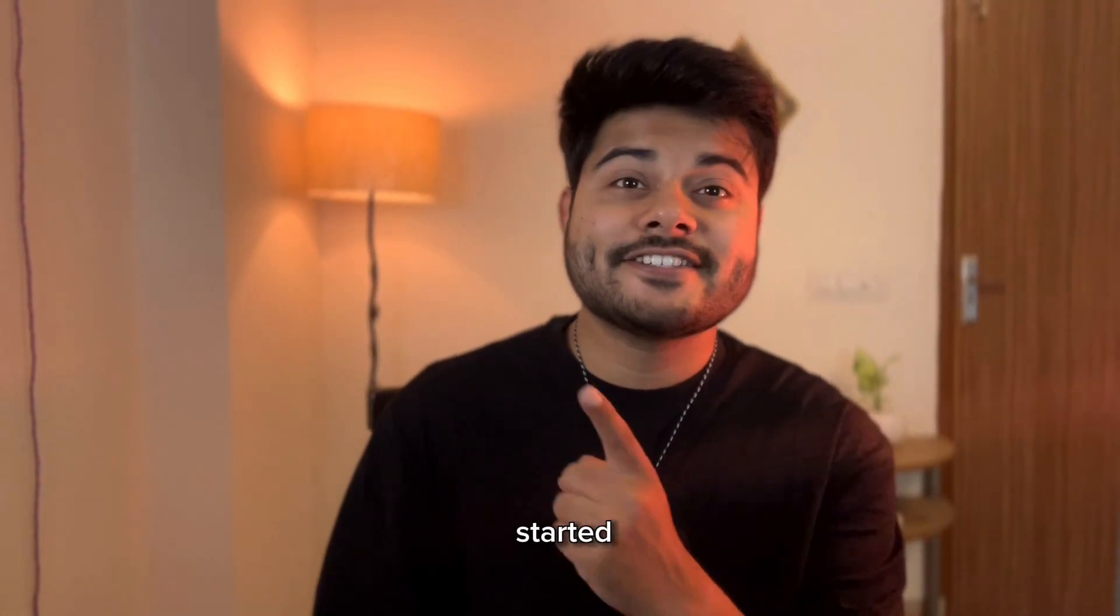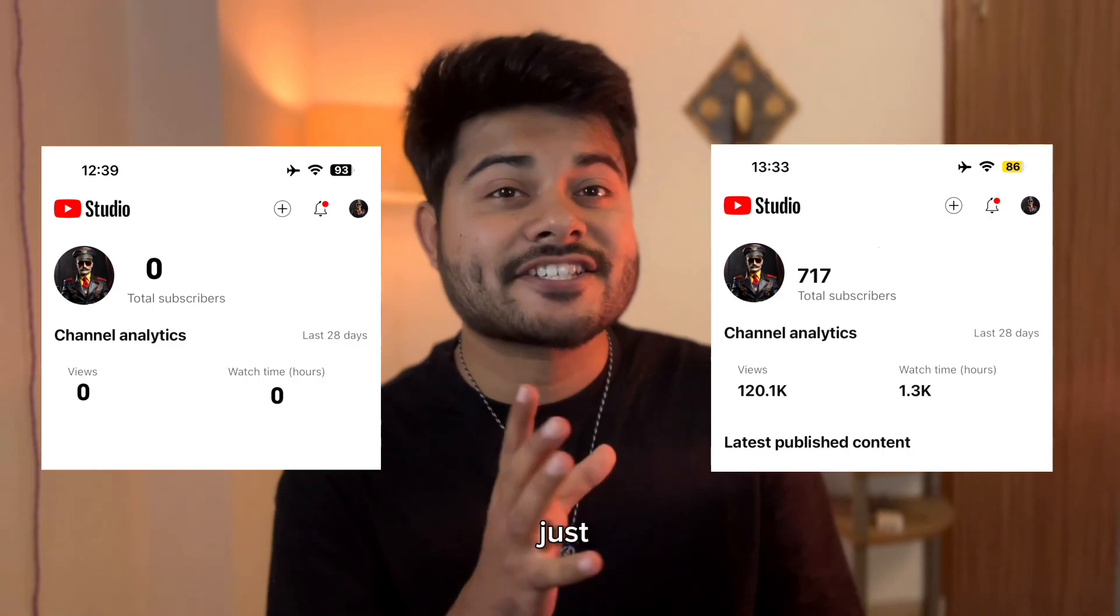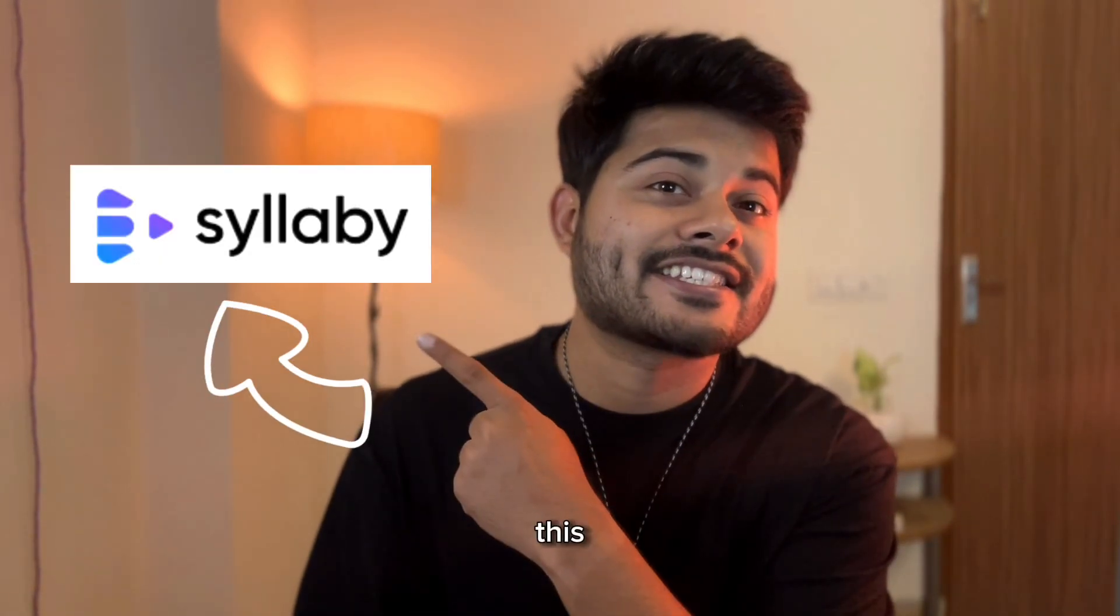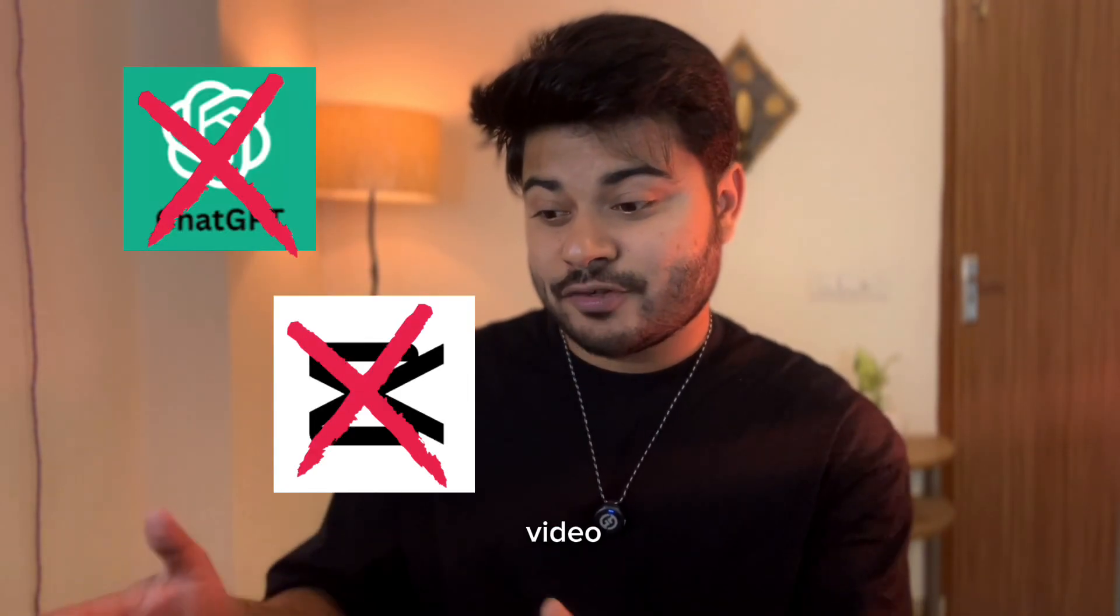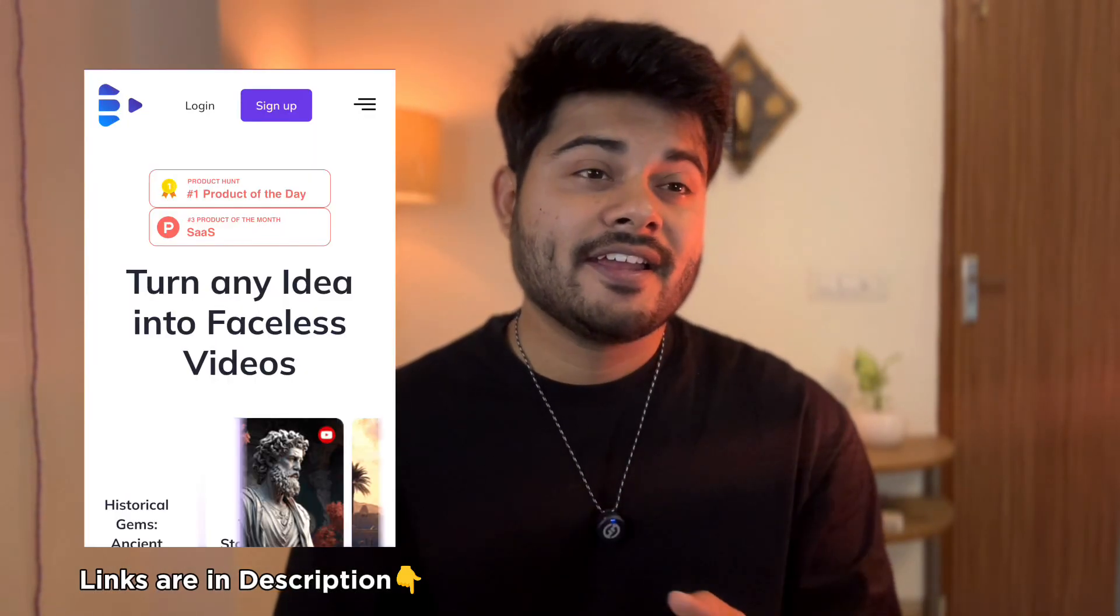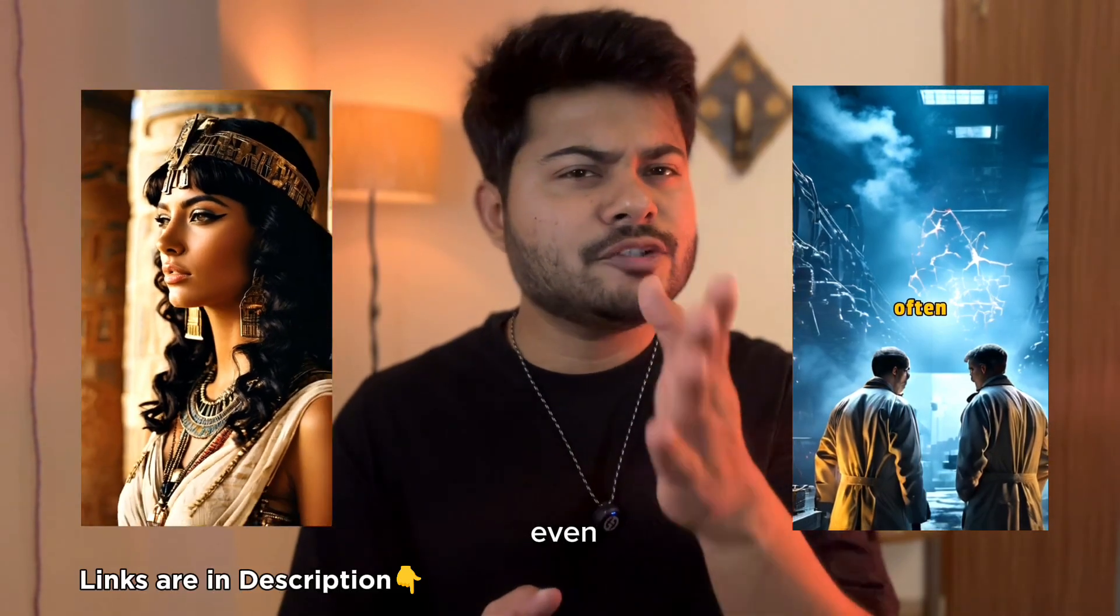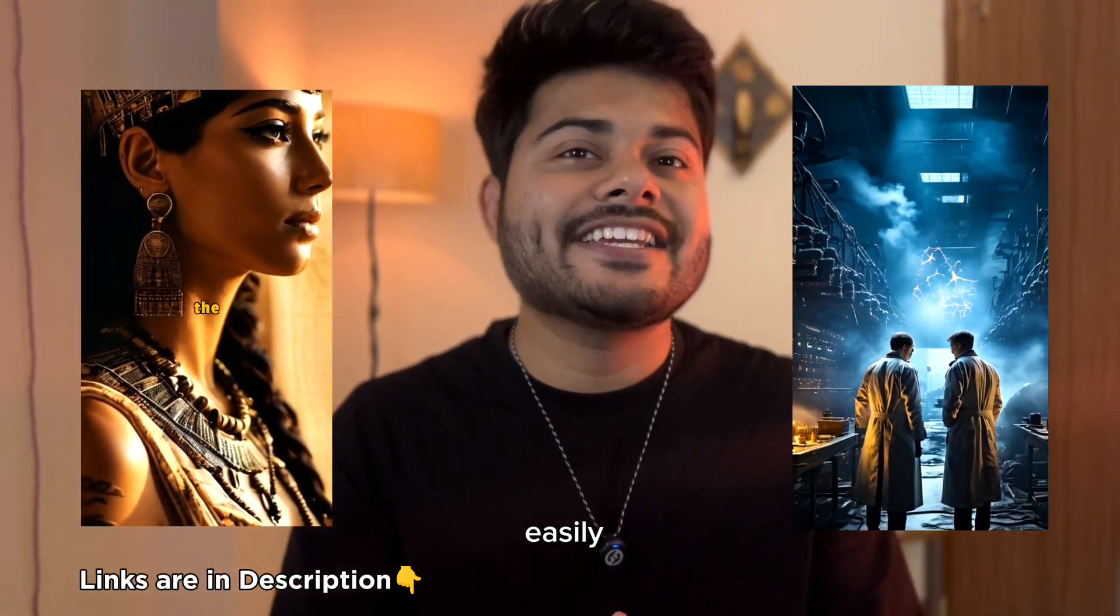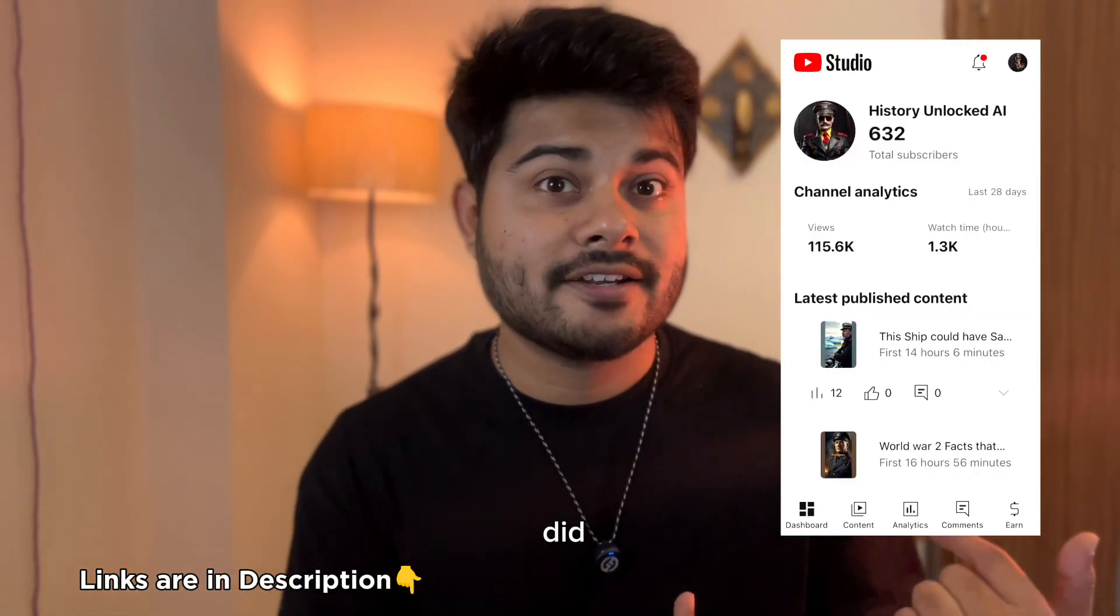30 days ago I started this faceless channel and I've grown it to over 600 plus subscribers in just 30 days using only one AI tool, Syllabi.io. Yes, no ChatGPT, no video editing software, no image generator—only one AI tool, Syllabi. It actually took me 10 minutes to create two videos. It's super simple. I'll show you how you can easily create such videos in just 10 minutes and grow your faceless channel just like I did.